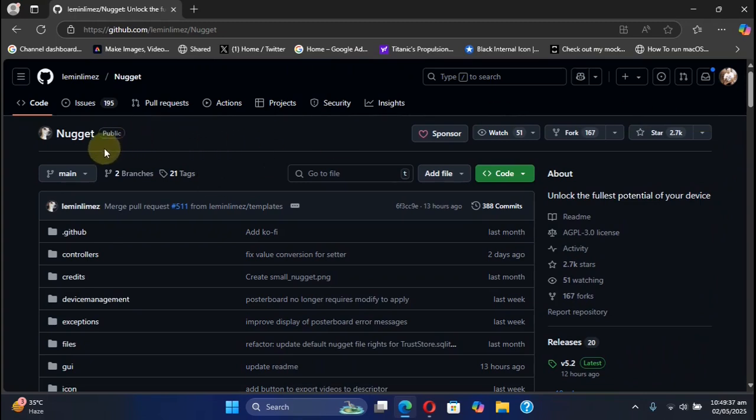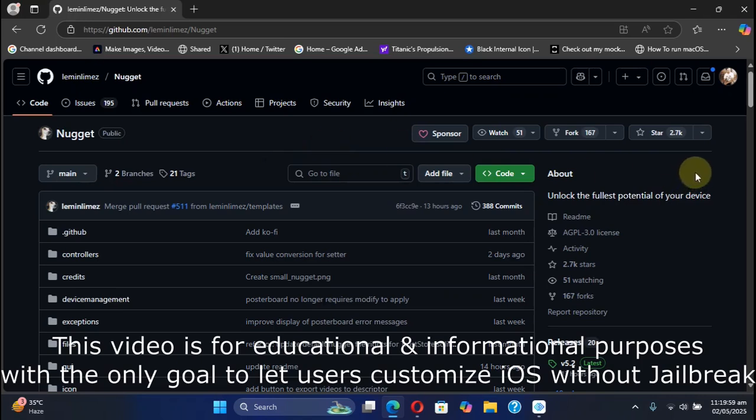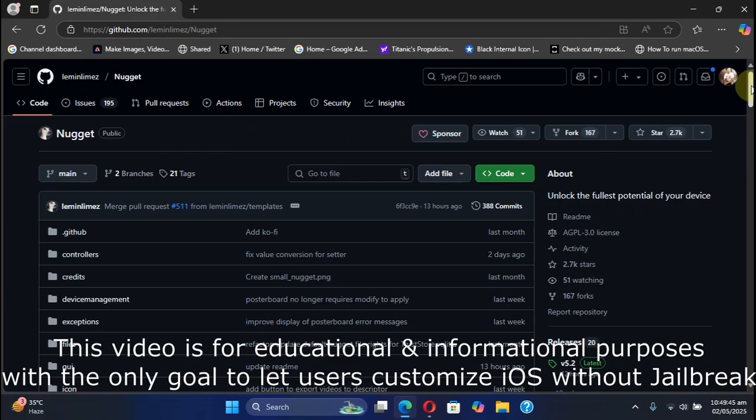We are at its official GitHub page. This video is for educational and informational purposes, and the only aim of this guide is to let users customize their iOS devices without a jailbreak with poster board, springboard tweaks, and so on.